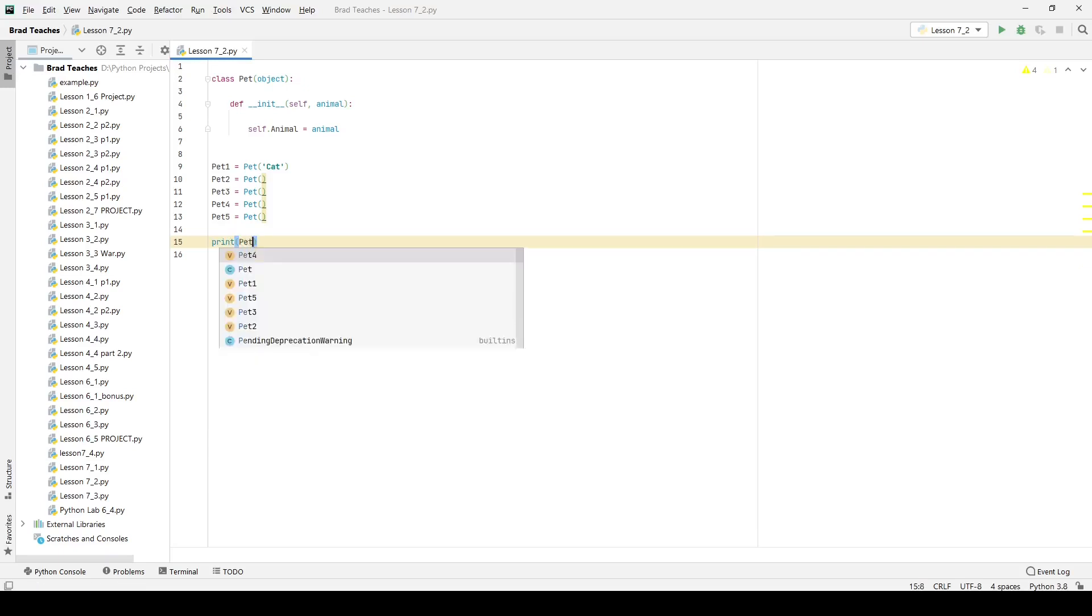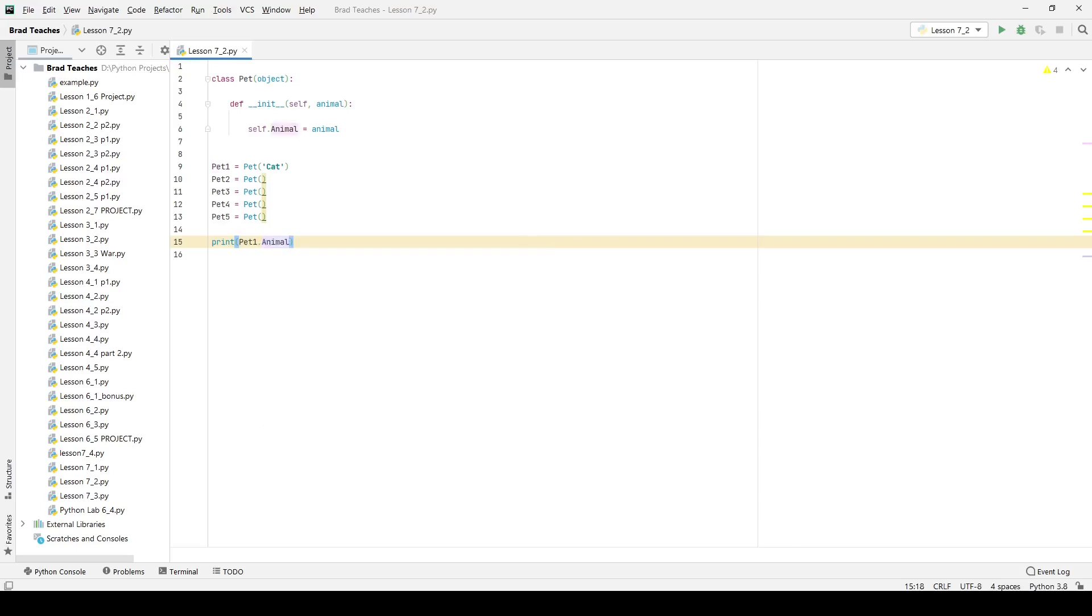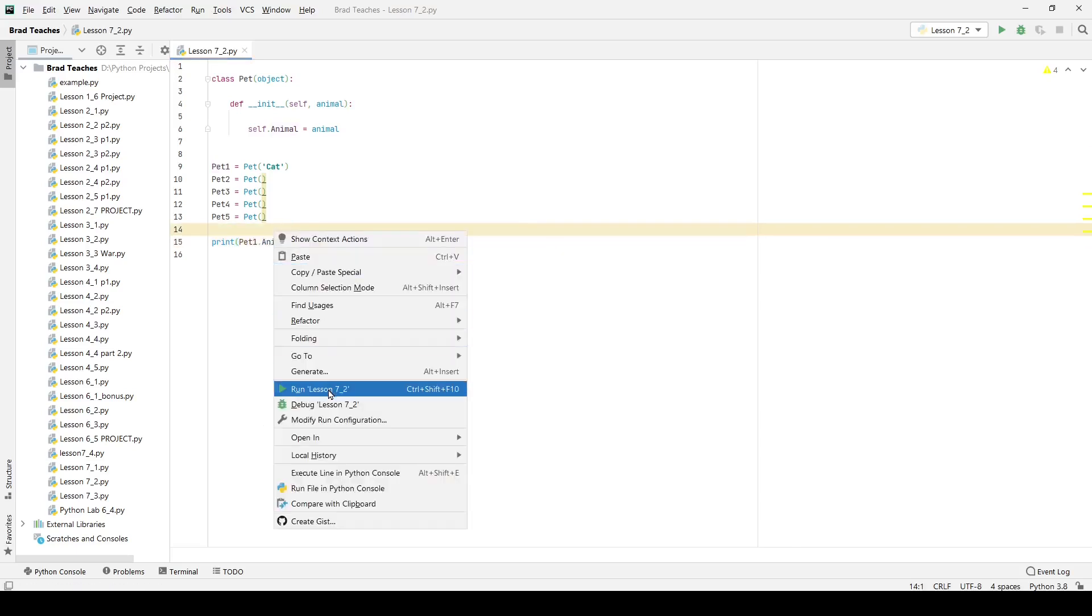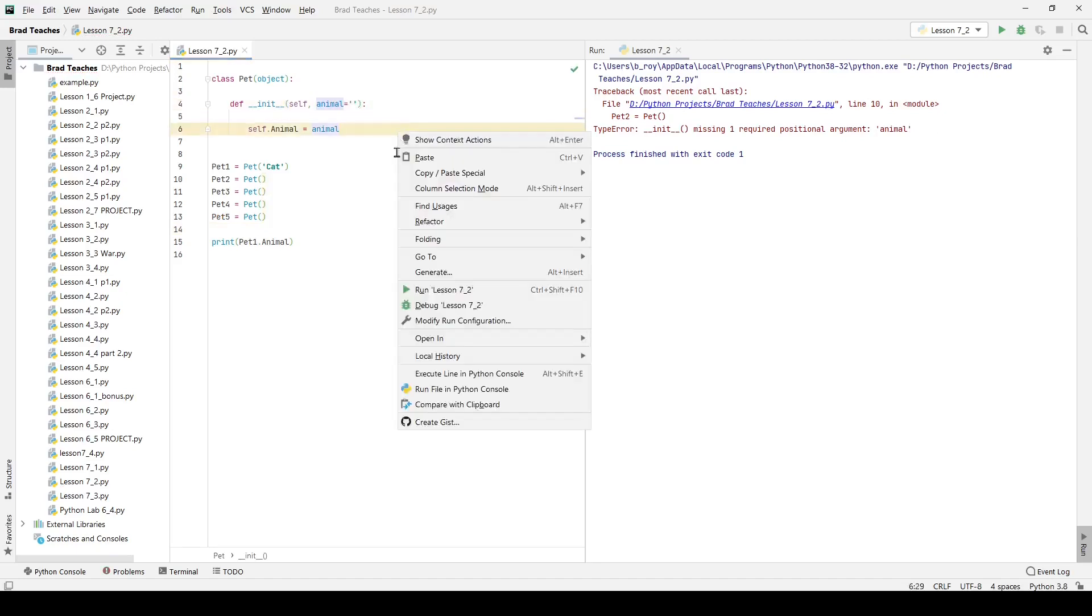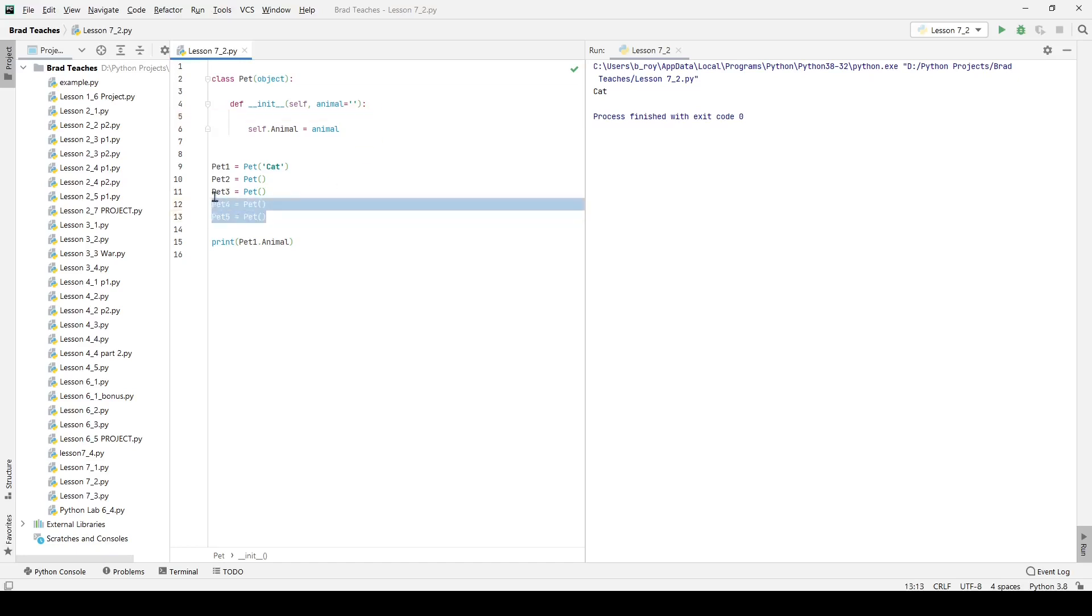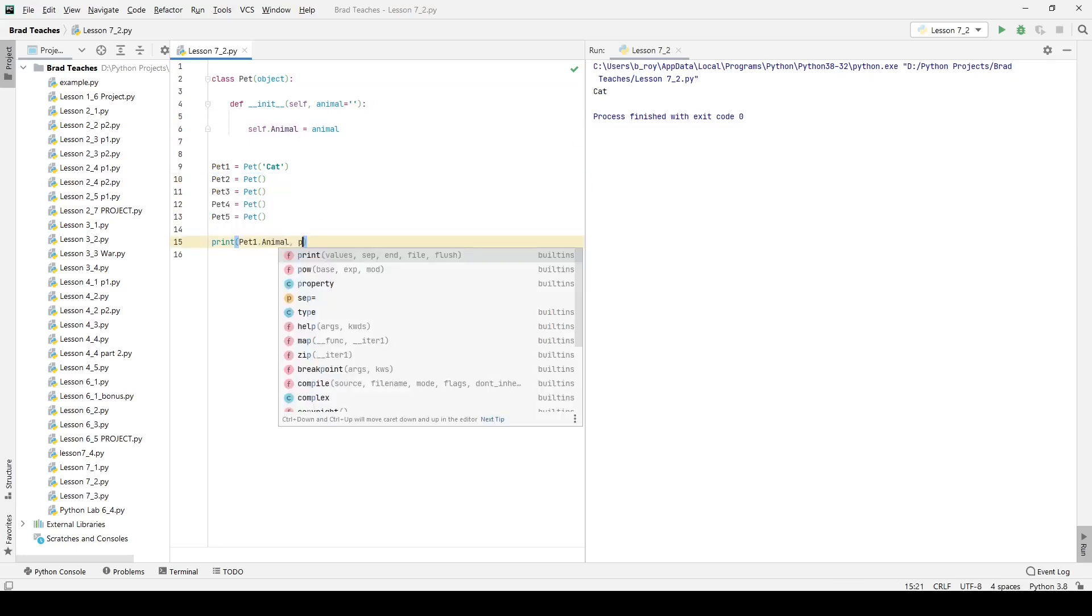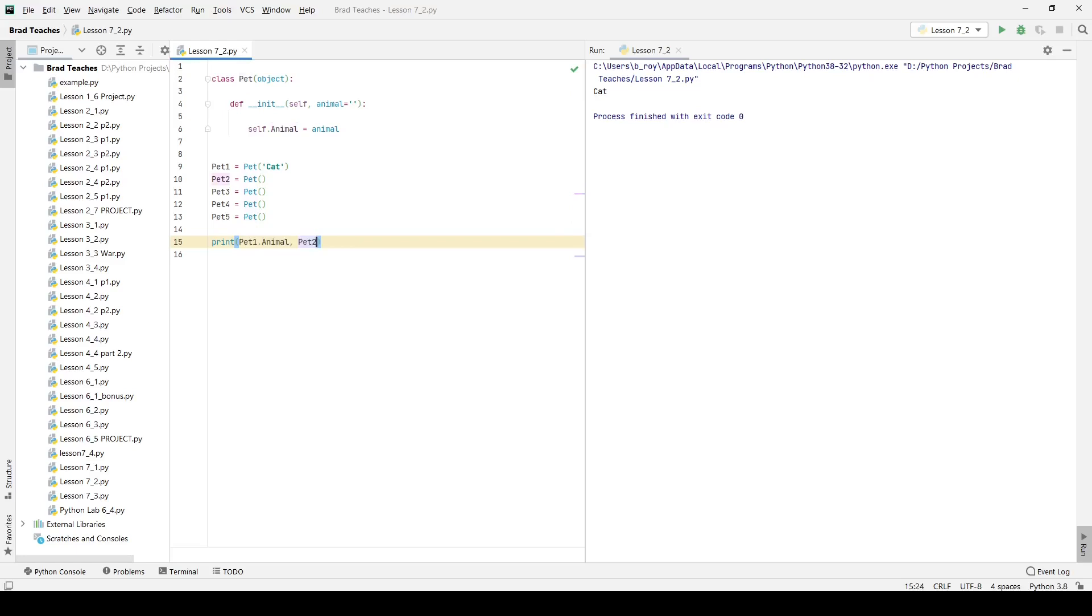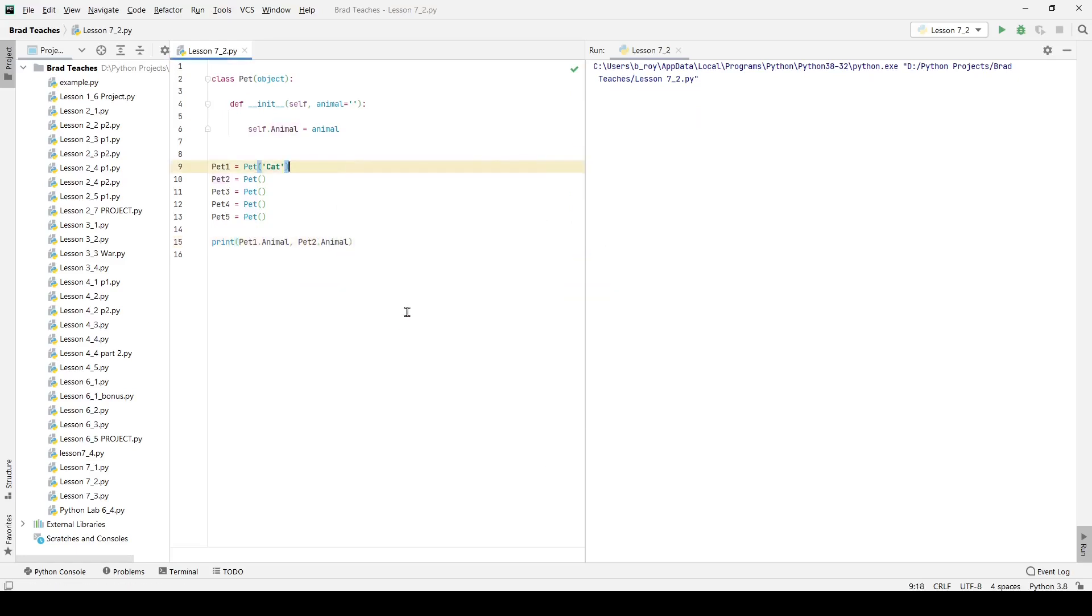So if I print pet one dot animal and I right click and run that, you can see it does not work because it is requiring a positional argument animal. I think what I have to do right here is simply give it this, that gives it its initialization. So right here, I have animal is equal to these two quotation marks that are simply telling the initialization function that it's not given anything. It should be blank. So I can print pet one dot animal, which is going to tell me cat. And if I print pet two dot animal, it's just going to give me nothing. It's going to give me another blank space. That's fine.